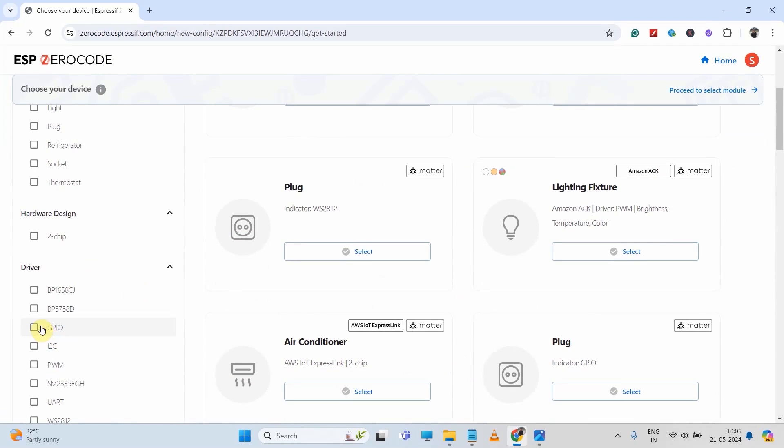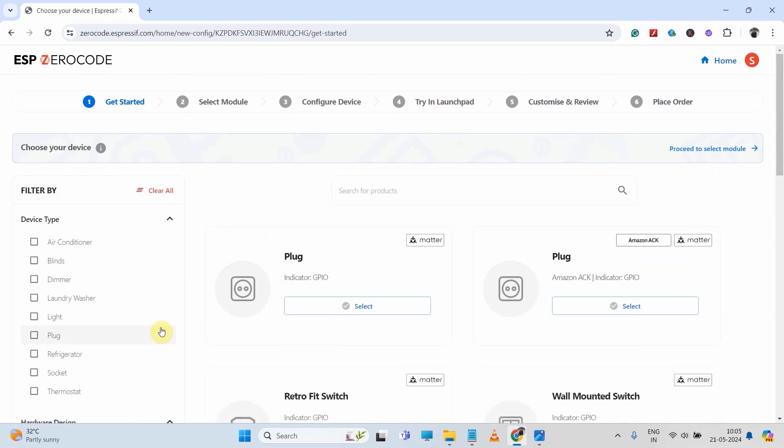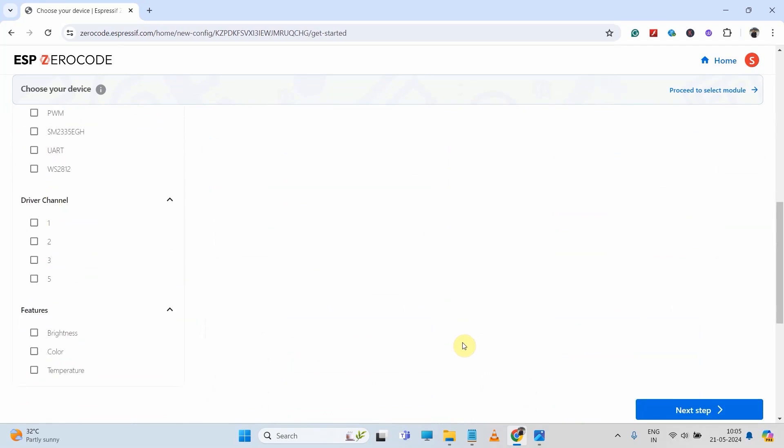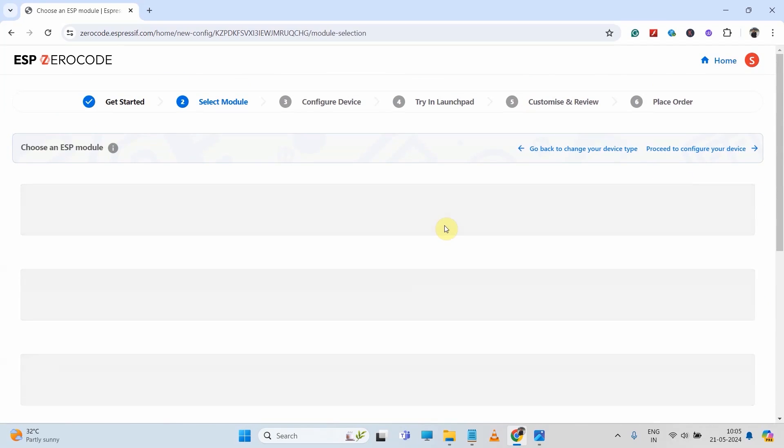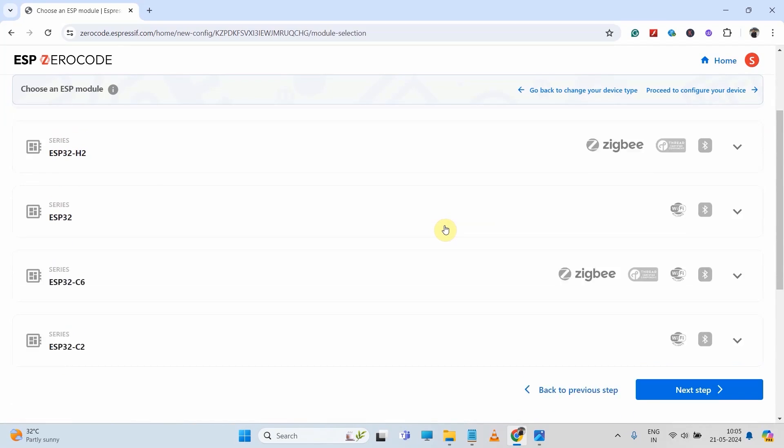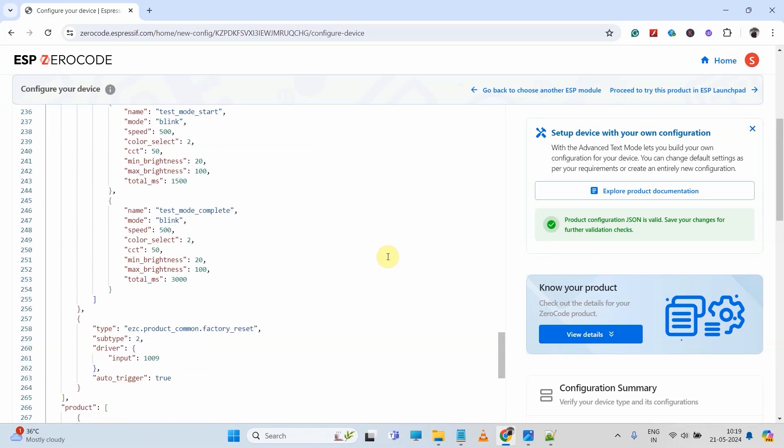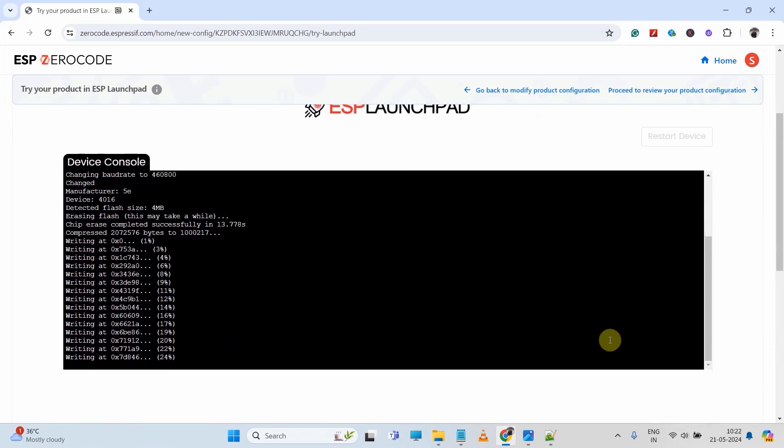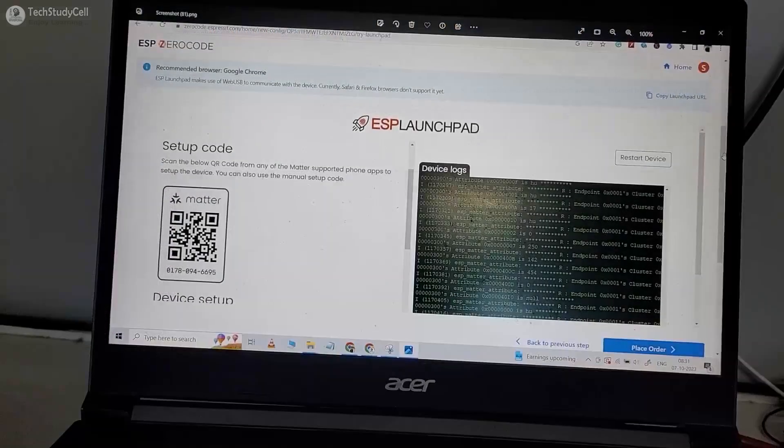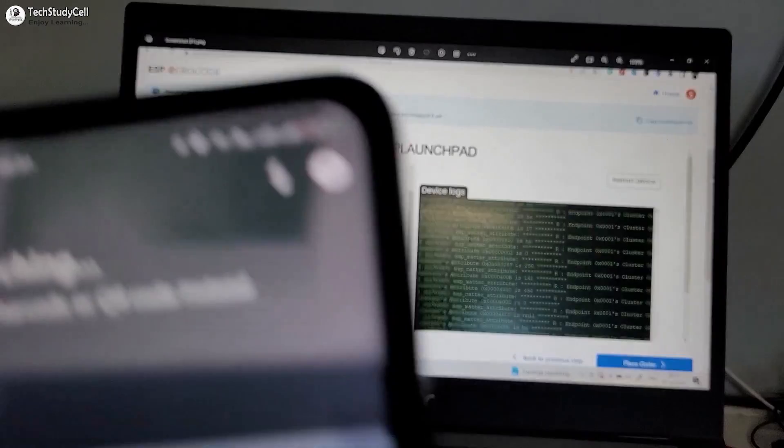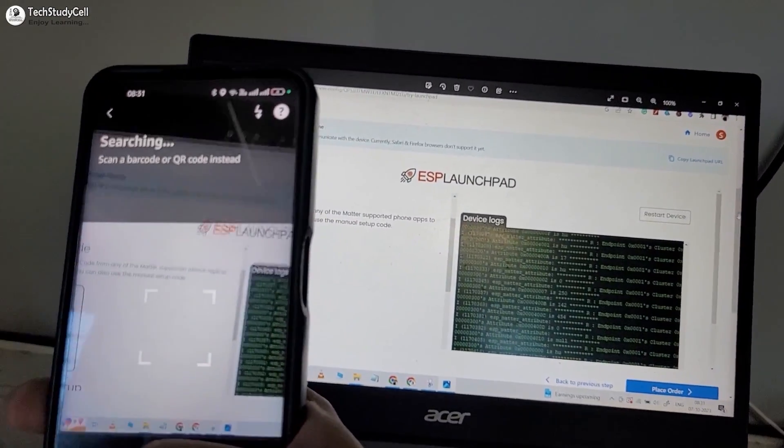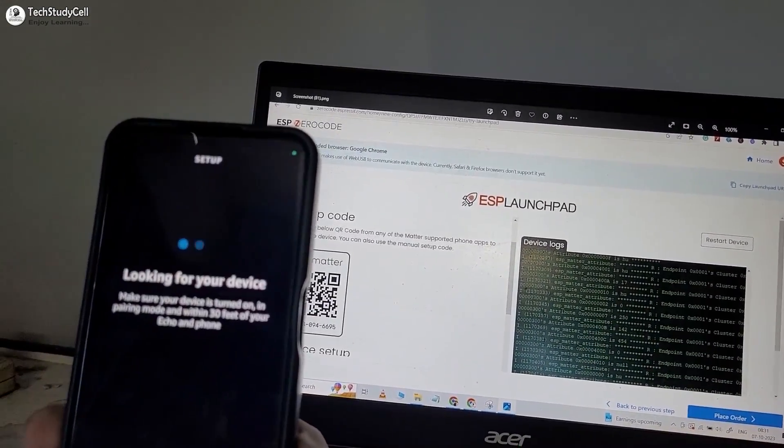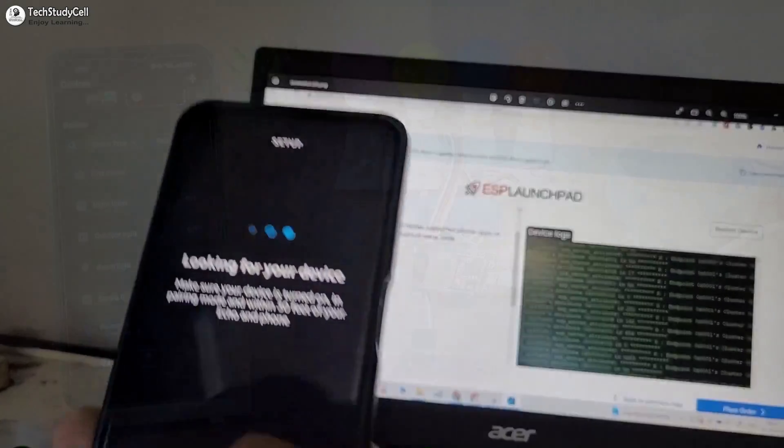And here we will use ESP0 code to upload the firmware. The process is so simple, you don't need any coding skill. You just have to upload the firmware, then scan the MATTER QR code to connect the ESP32 with that IoT platform.